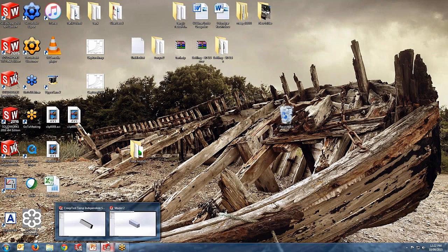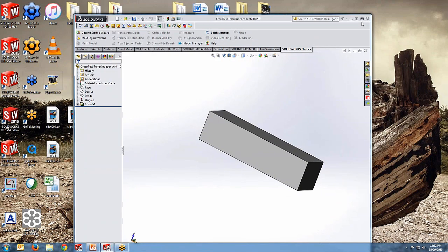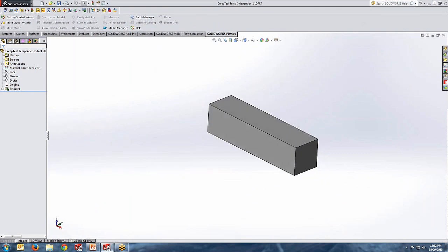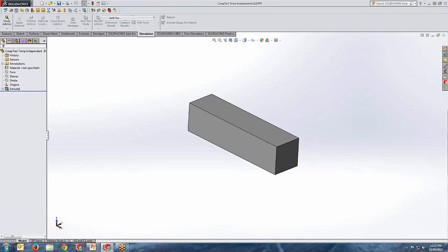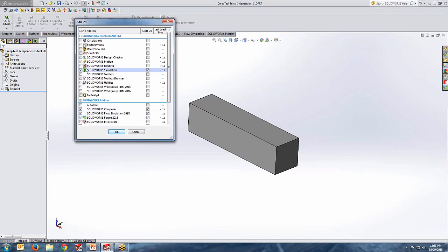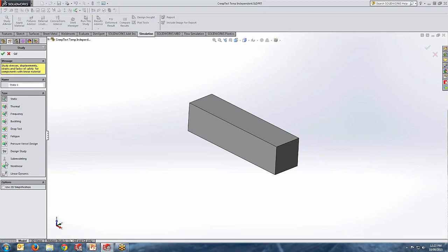Let me bring it to screen. Here is my rectangular bar with the dimensions shown. SolidWorks Simulation is an add-in — you can go to your add-in list and activate the SolidWorks Simulation module. Then you will get the option to create a new study. Make sure you are creating a non-linear static study for this testing. Click OK and you will have that study created.